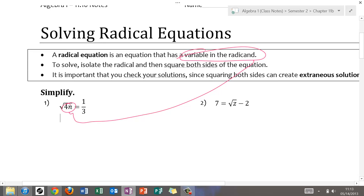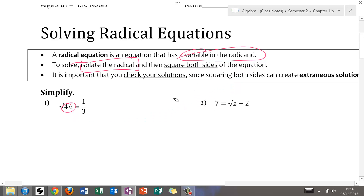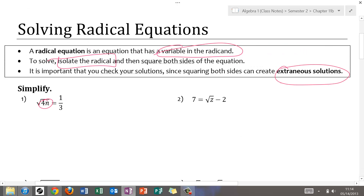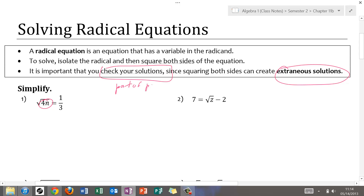In order to solve, you have to get the radical by itself — isolate it — and that is an important first step. Then we're going to square both sides of the equation. Whenever you square both sides, you need to watch out for extraneous solutions, which means sometimes we end up with solutions that don't work. Checking your solutions is actually part of the solving process, not just something extra at the end.